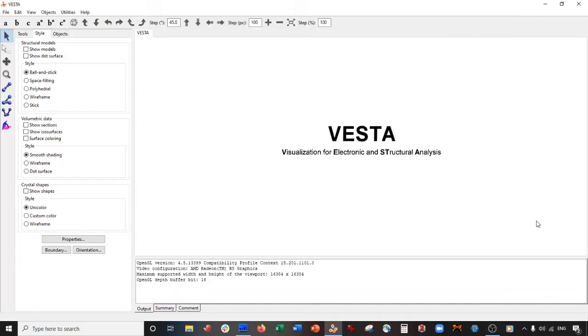Hey everybody, welcome back for another Vesta tutorial. Today we are going to be doing something super cool.